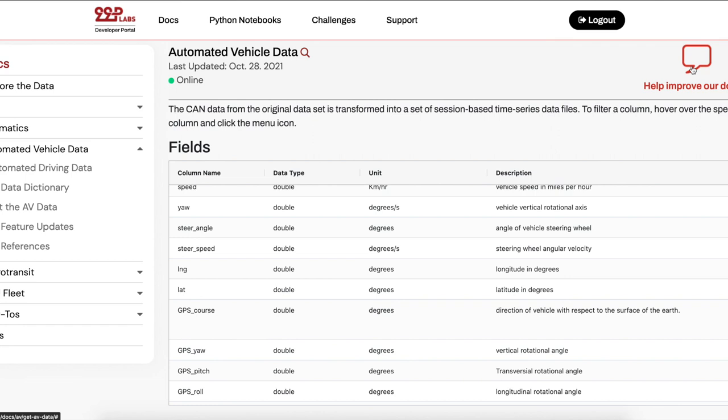I hope this got you excited about the automated vehicle dataset. If you have any questions, don't forget to reach out to us.